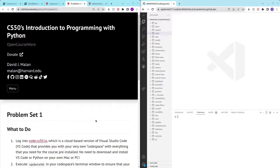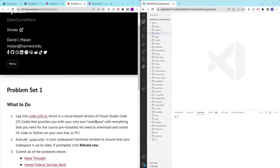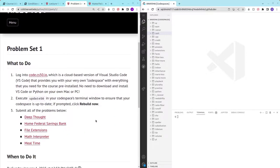Hello and welcome to my channel. In this video, I'll be covering CS50's introduction to programming with Python's Home Federal Savings Bank problem set.